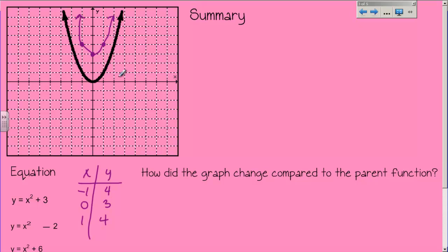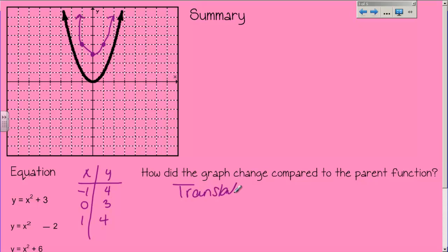The size of the parabola isn't going to change. The width and height of the parabola — none of that changes. The only thing I am changing is its position on the graph. I went from the parent function with the vertex at 0 to my new function that has a vertex at 3. All I did was take this parabola and slide it up — 1, 2, 3 places. How did the graph change compared to the parent function? It translated up 3 units, because that's what happened when I added 3.